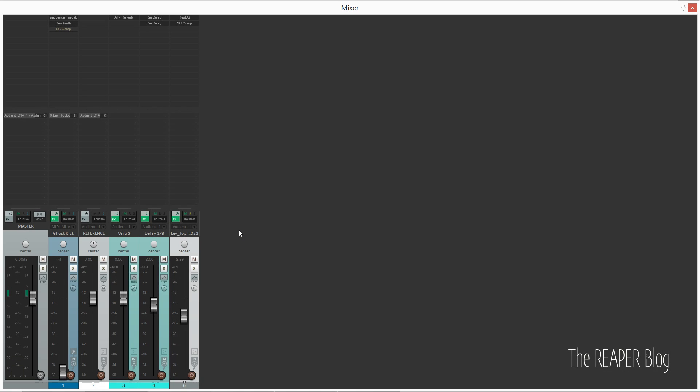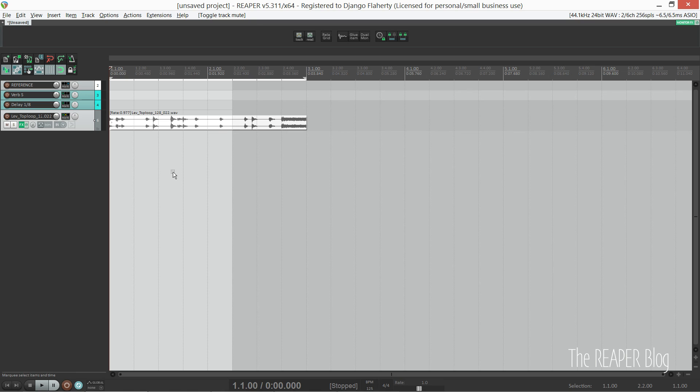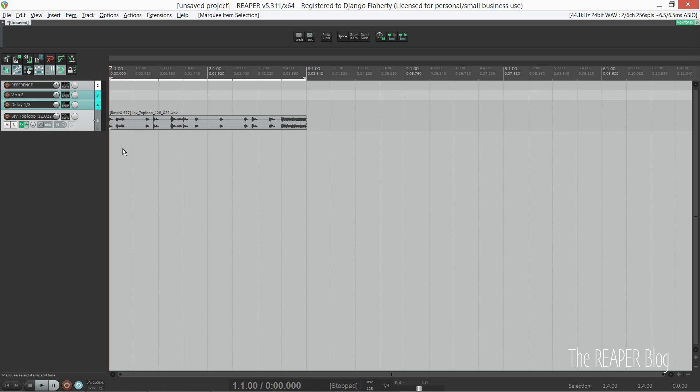As you can see, it's a pretty simple project template, and the reason for that is in Reaper we can have track templates. This saves me needing to have a whole ton of stuff already pre-loaded, which would add to the load time of the template.